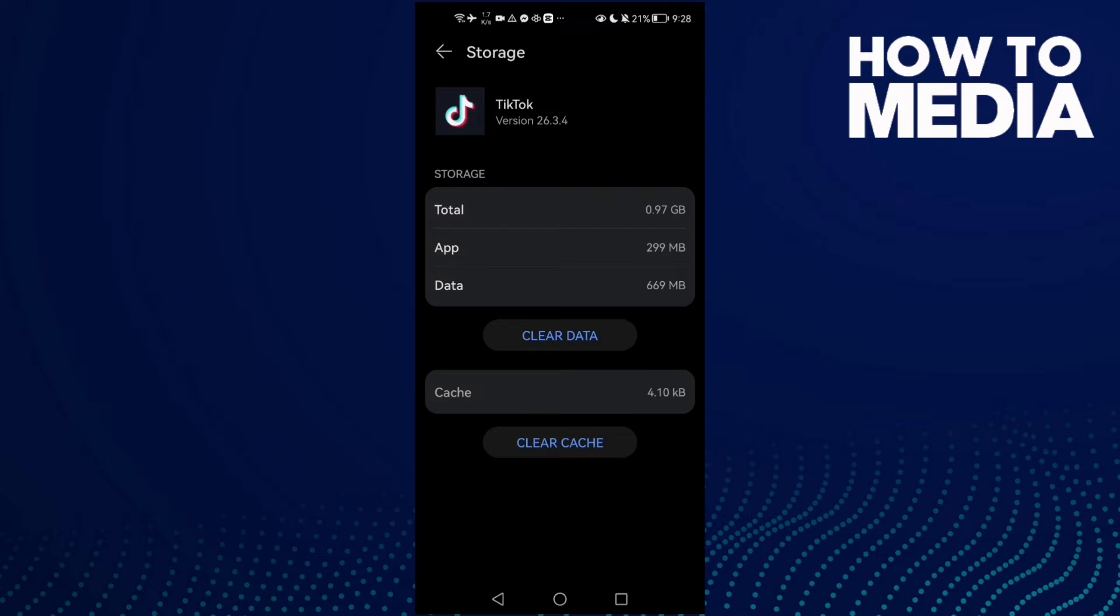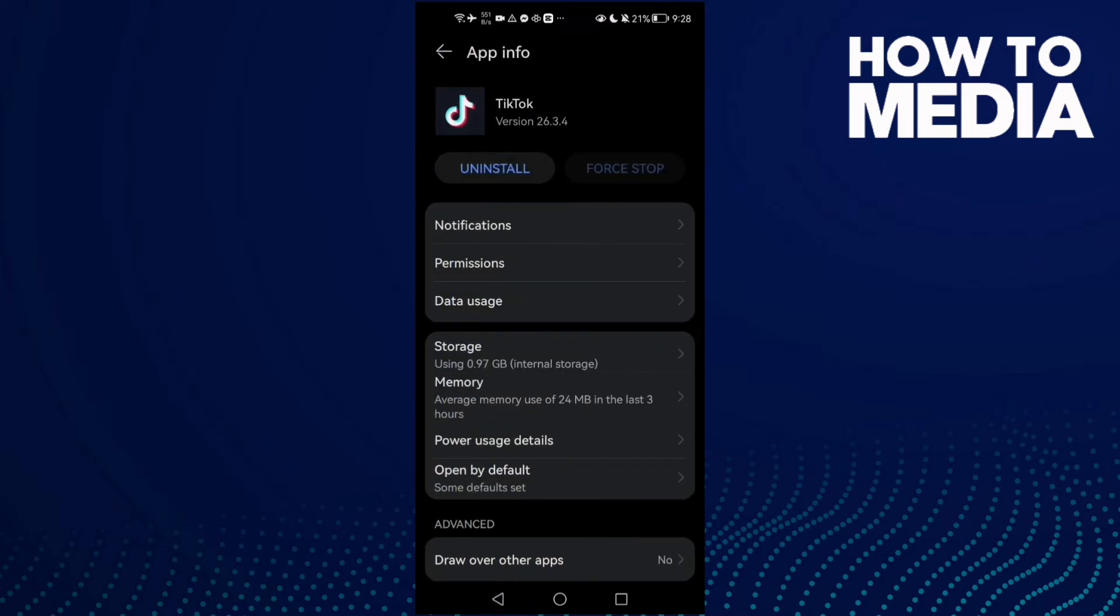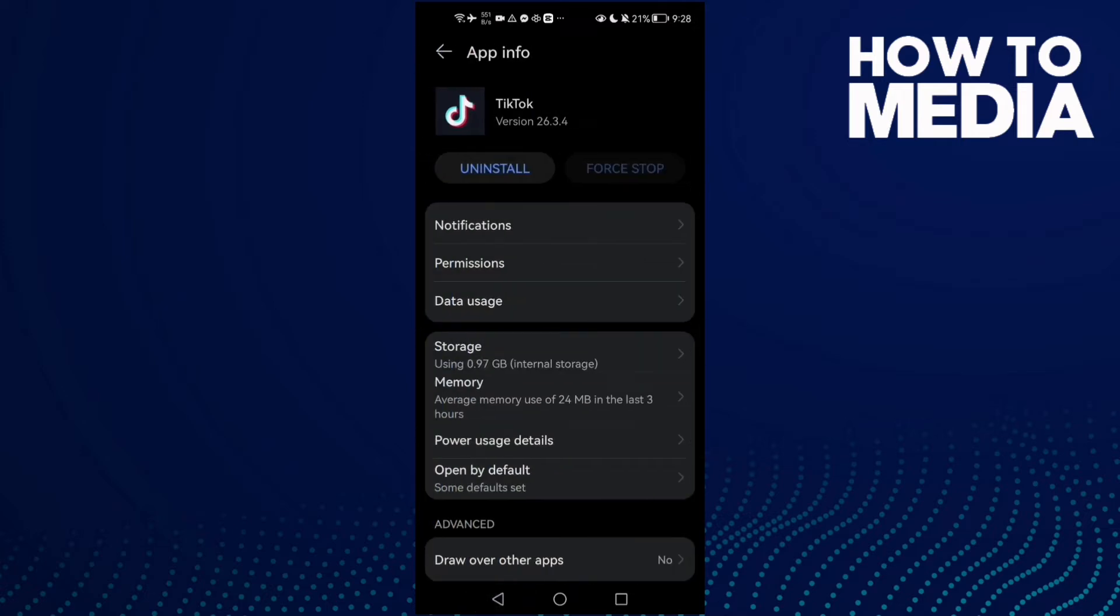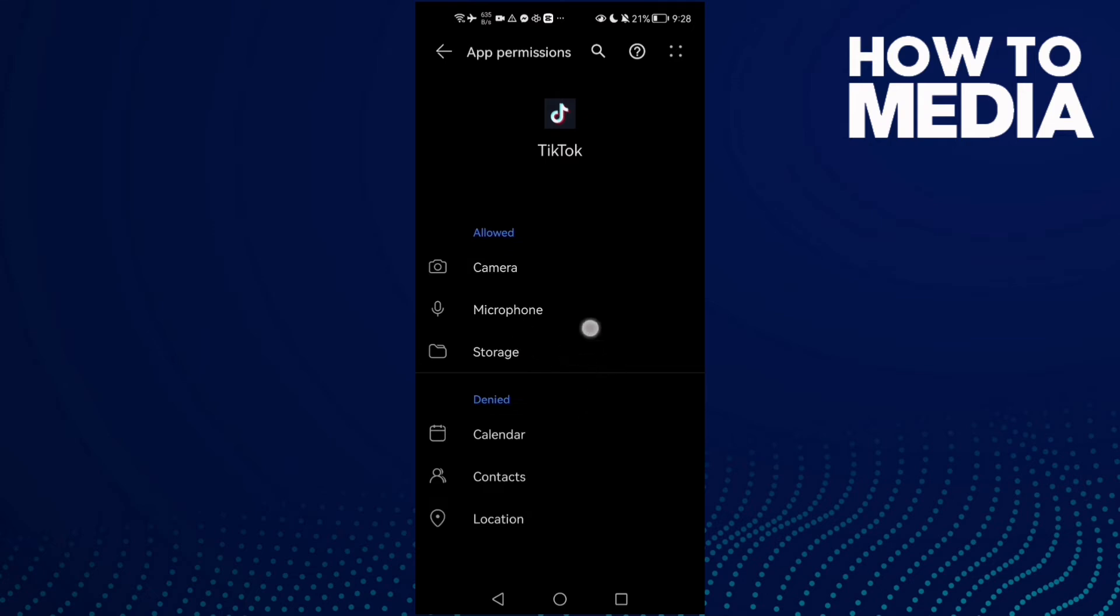Then go to Storage and clear cache. Now go to Permissions and enable all of them.